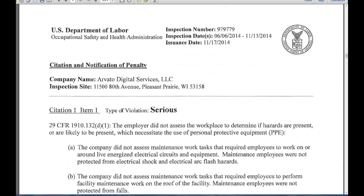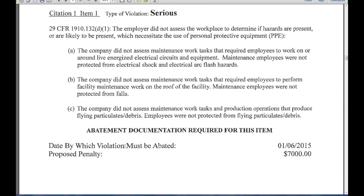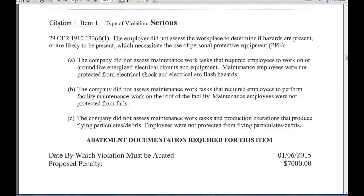Now we're to the actual citations. This is what a citation looks like. They have a numbering system — Citation 1, Item 1 — and it has a penalty, and it shows when it must be abated by, which should have been discussed during the closing conference. Citation 1, Item 1, type of violation is serious, meaning the harm is more than minor. 29 CFR 1910.132(D)(1): the employer did not assess the workplace to determine if hazards are present or likely to be present, which necessitate the use of personal protective equipment. They actually provide the evidence of that violation.